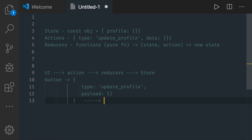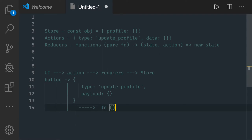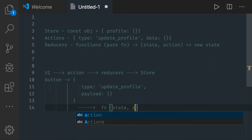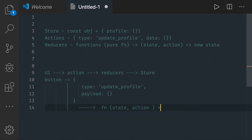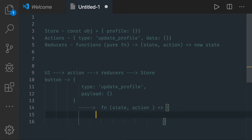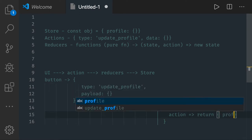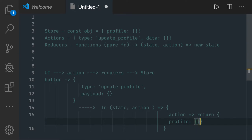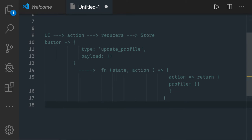Now this action is going to the reducers. Reducers are nothing but JavaScript functions. You can see this is a function which is taking the current state and your action. What this function will do is check based on the action received — it can have a switch or if-else block — and based on the action it will return the new state, like returning a profile with some data.